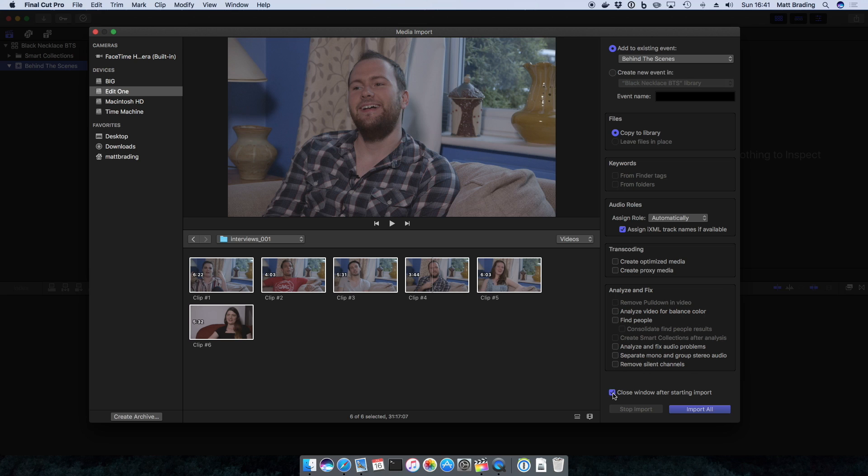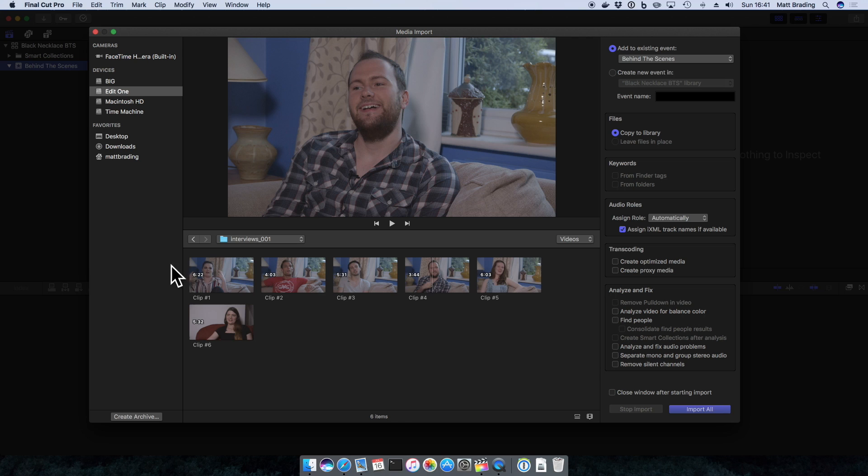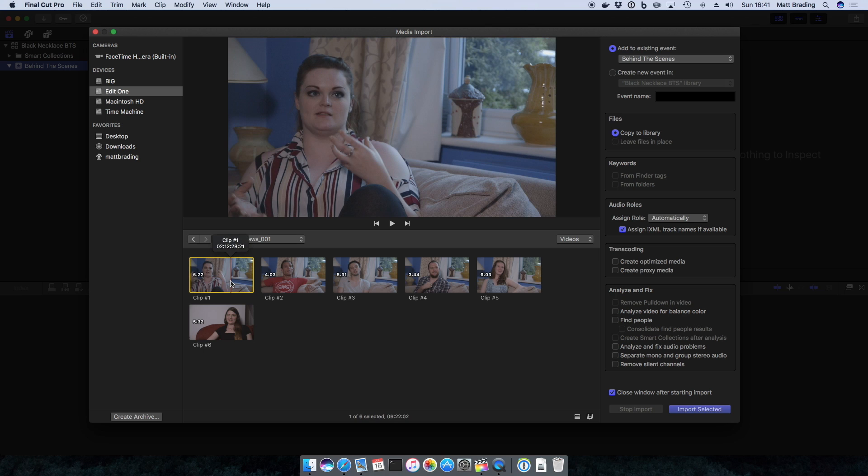This option here, close window after starting import, basically that just means if you're going to be importing multiple things you might want to leave that unchecked so you don't have to keep opening the import window. In this case I'll check it just so that you see what happens. I'll select all my media files and I'll click import all.